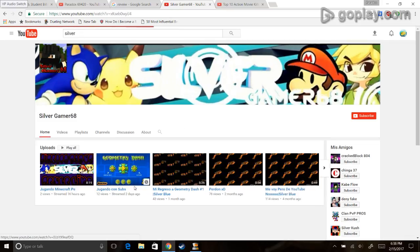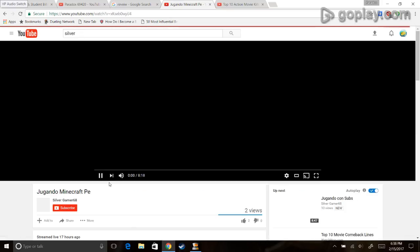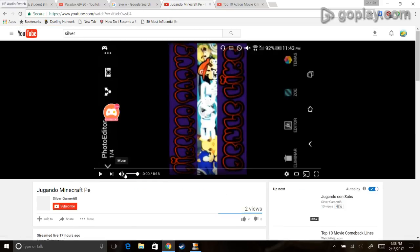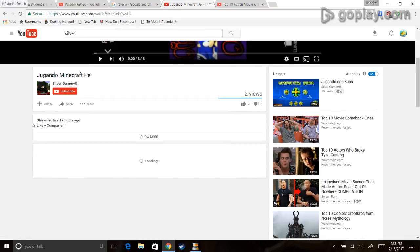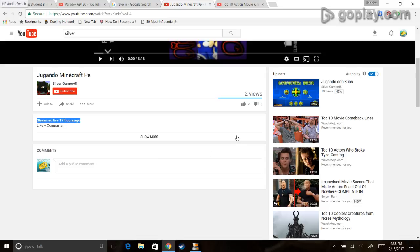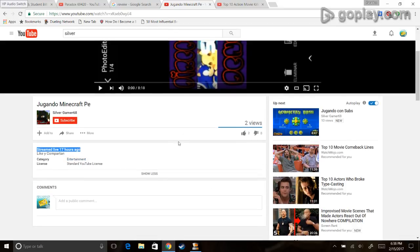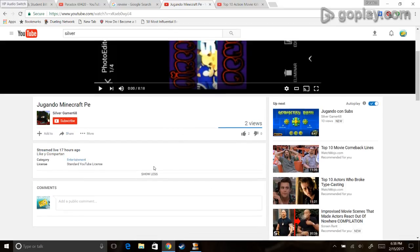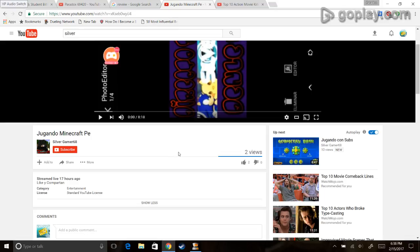Let's click on the video right here. Streamed live 17 hours ago. Two views. And wait a minute, what's that? No, no subscribers. No subscribers.